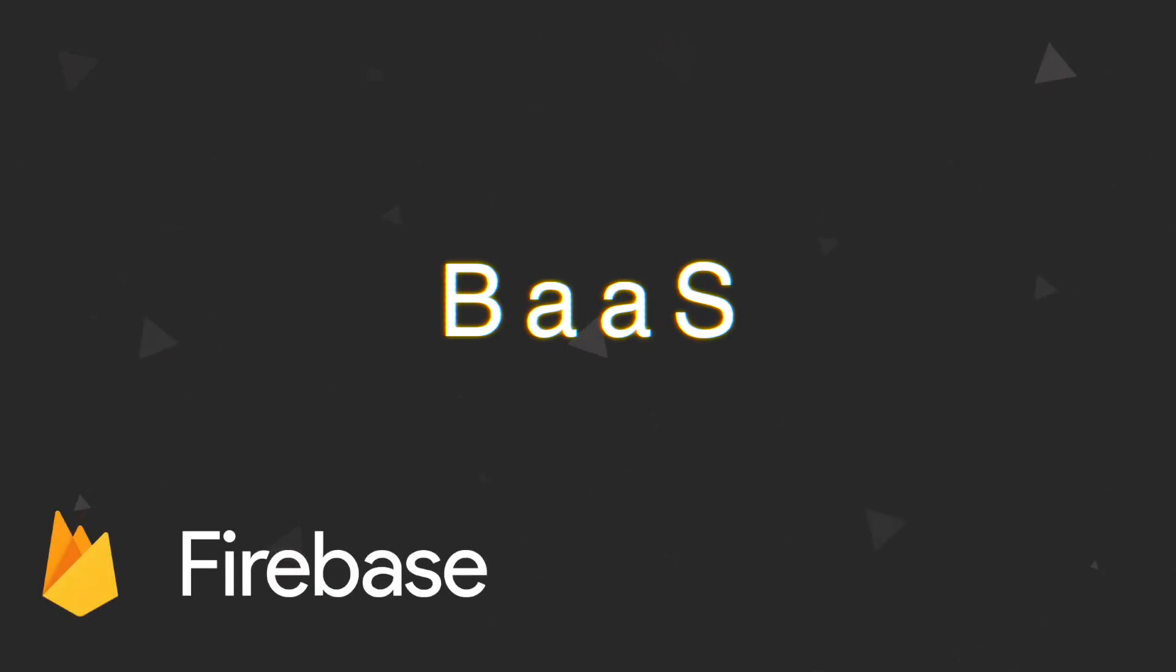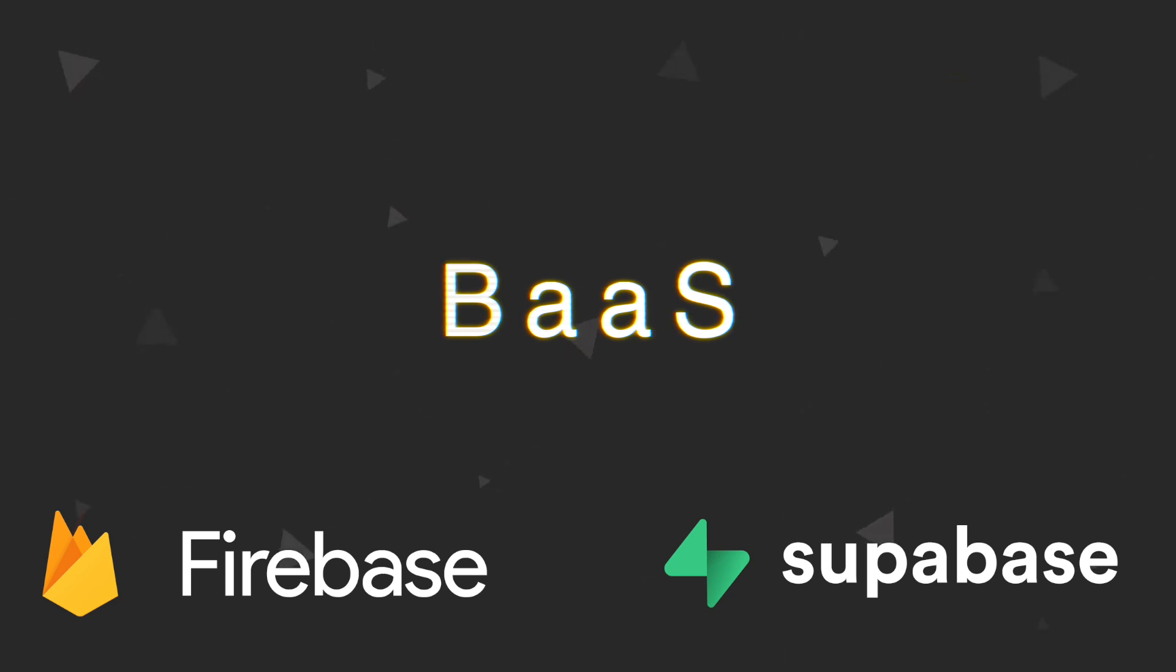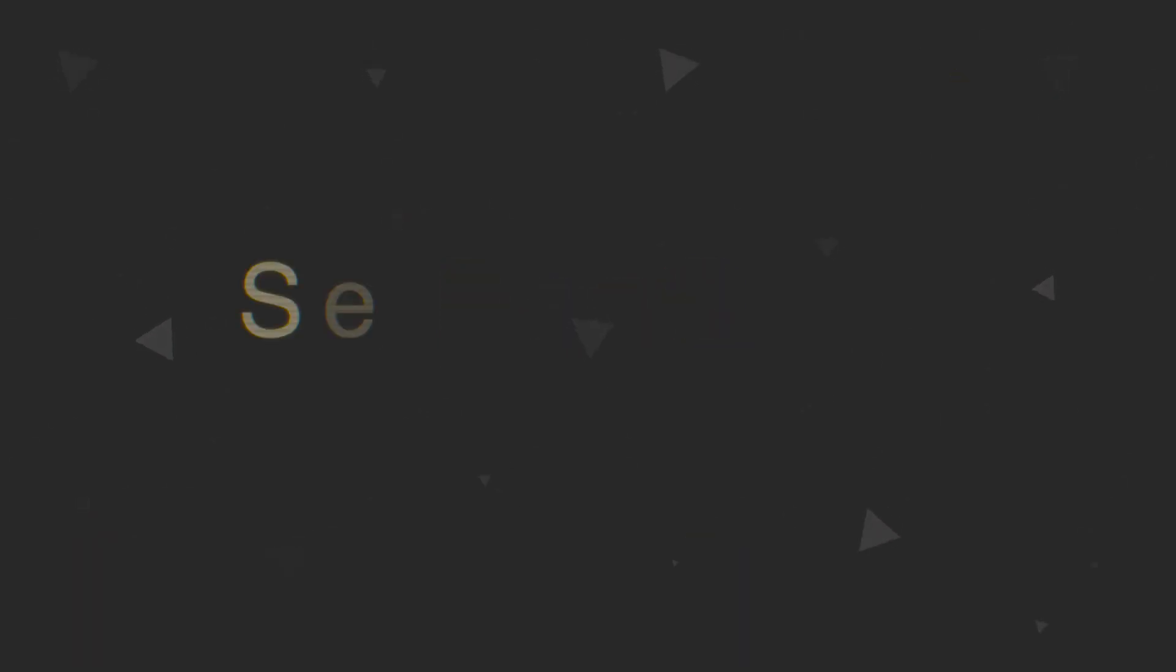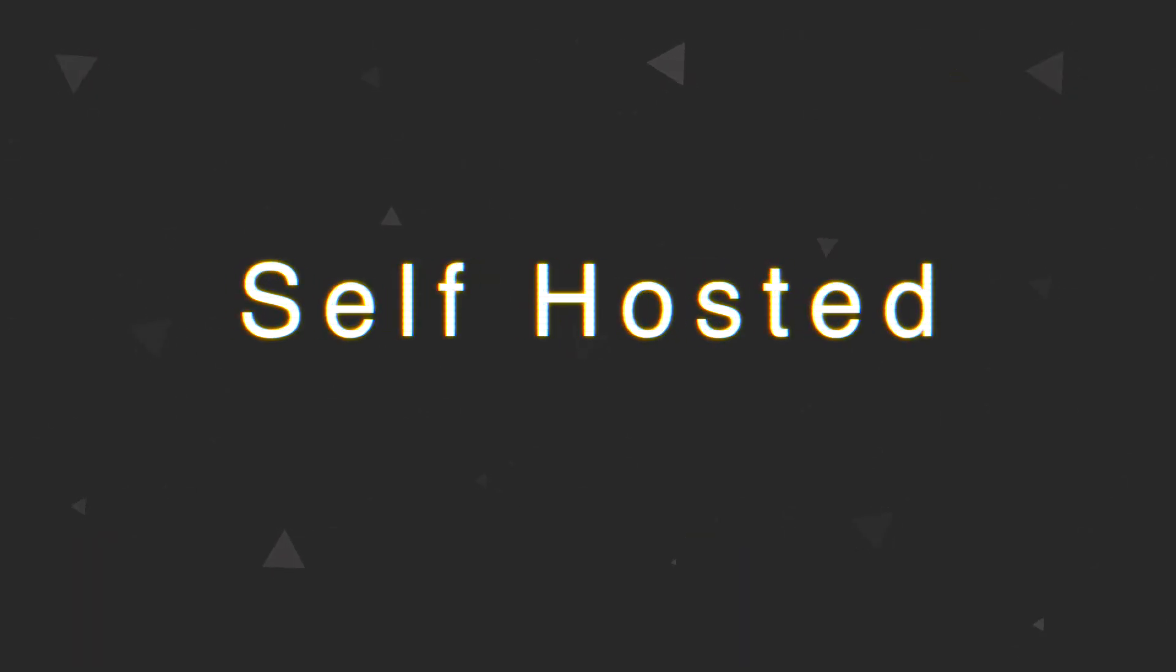AppWrite is an open-source backend as a service platform similar to Firebase and Supabase. What makes it different from those services is that it only has a self-hosted version at the time of making this video, and the cloud version that you can pay for is coming soon.